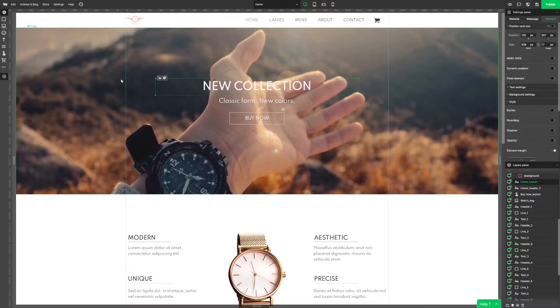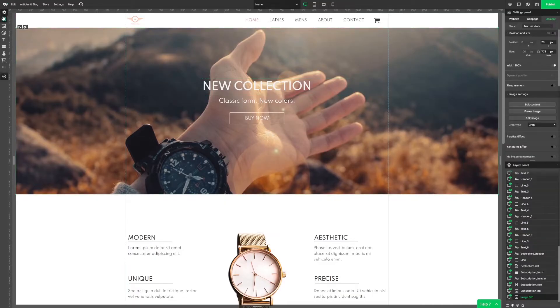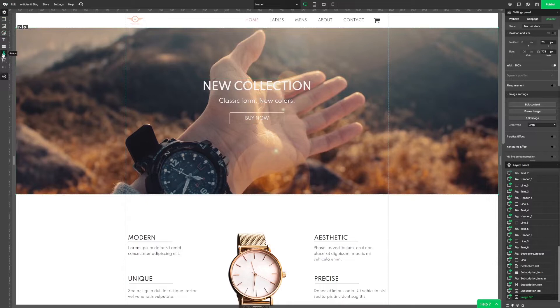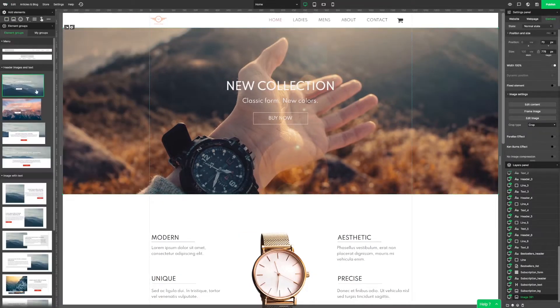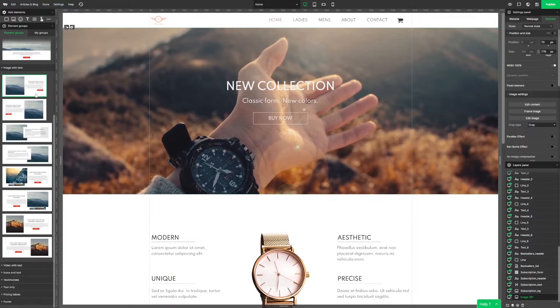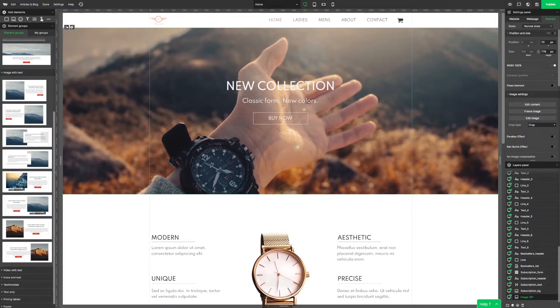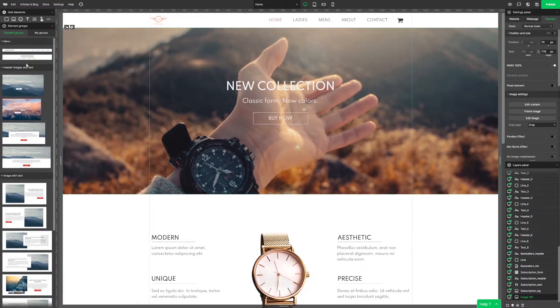This is the Webwave Website Builder. Let's check out its features and possibilities. On the left side we have panels that we can use to add new elements. There's also a plus button to add groups of elements that we can easily incorporate into our project.